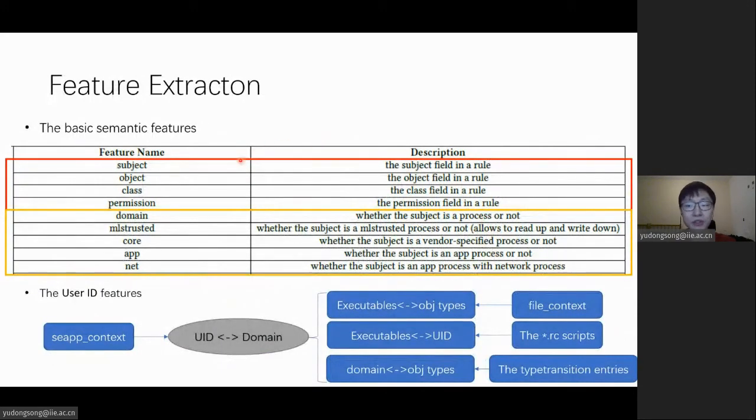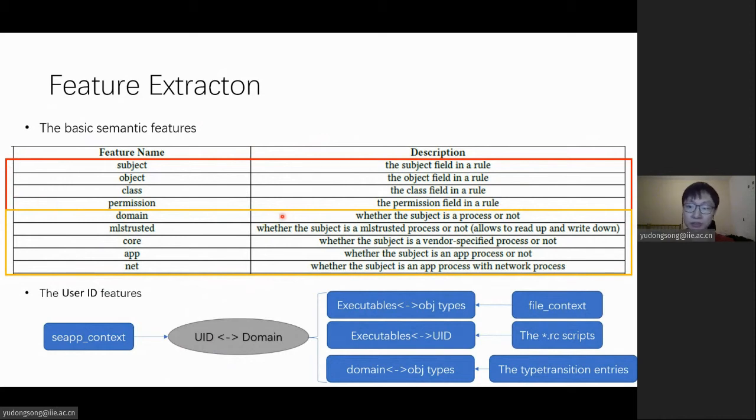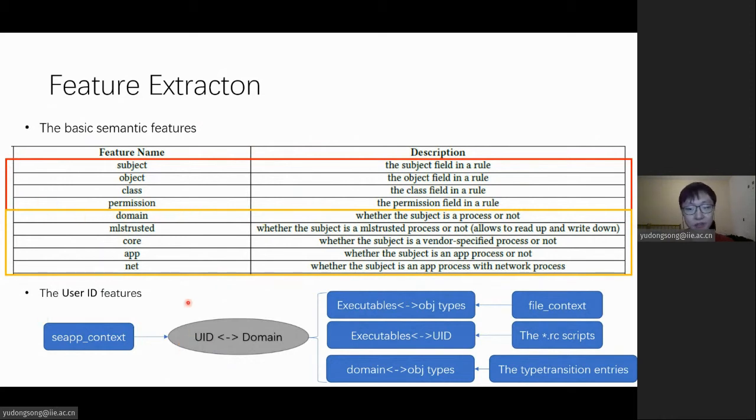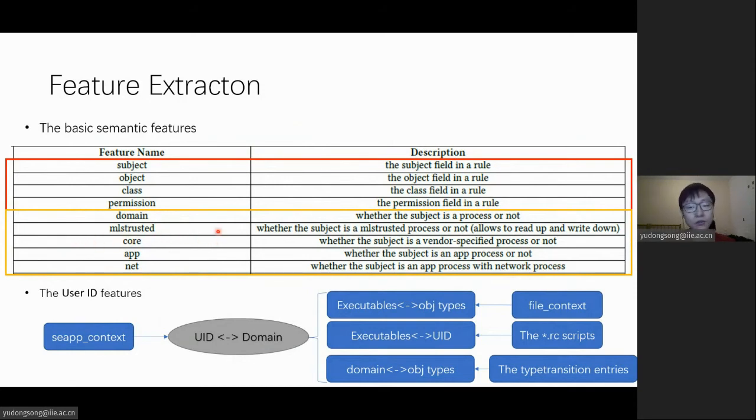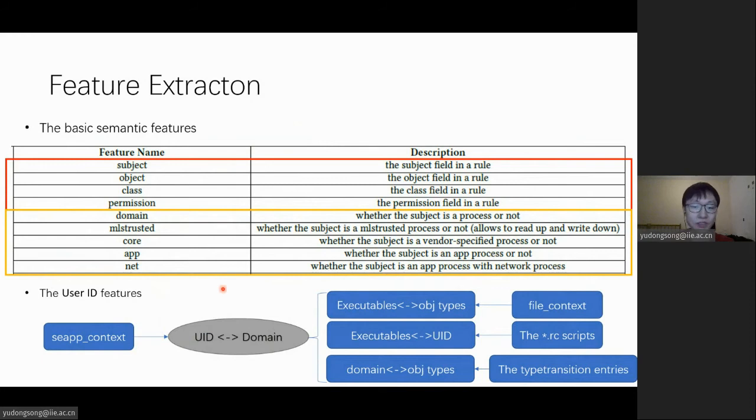After obtaining the atomic rules, we need to vectorize these rules by extracting their features. The first four features are the basic tuples in the rules. The others are boolean features that can be obtained from the attribute definitions of the official policy. And to supplement discretionary access control information, we also managed to infer the user IDs of the subjects.